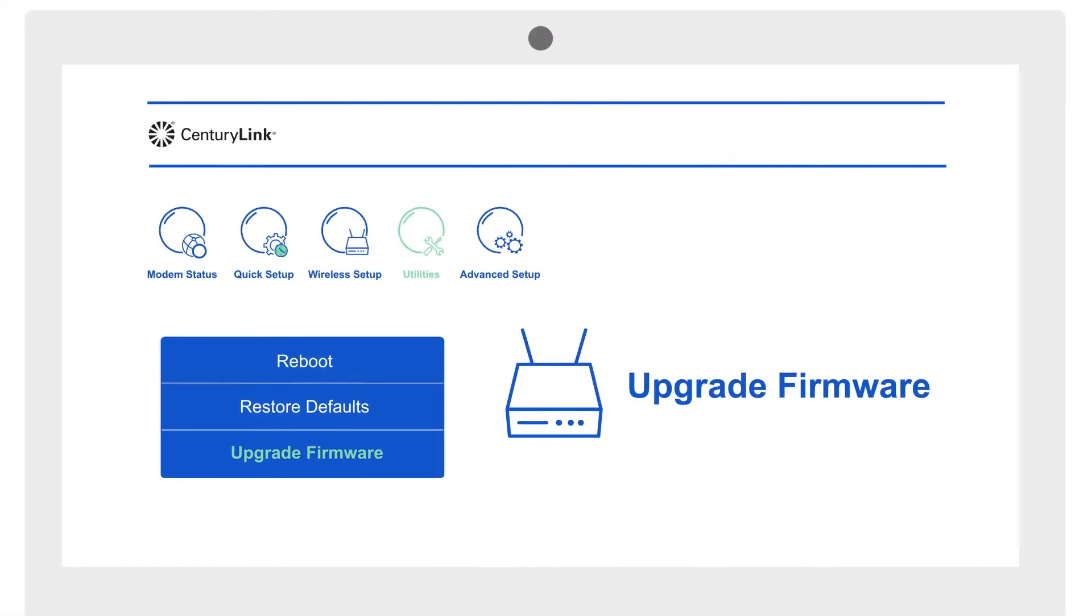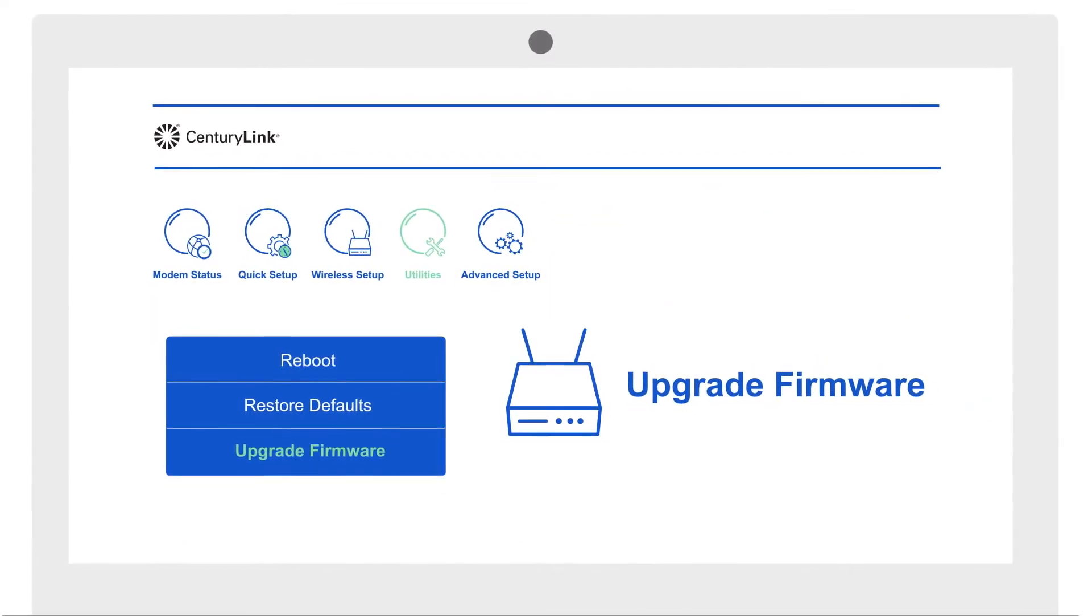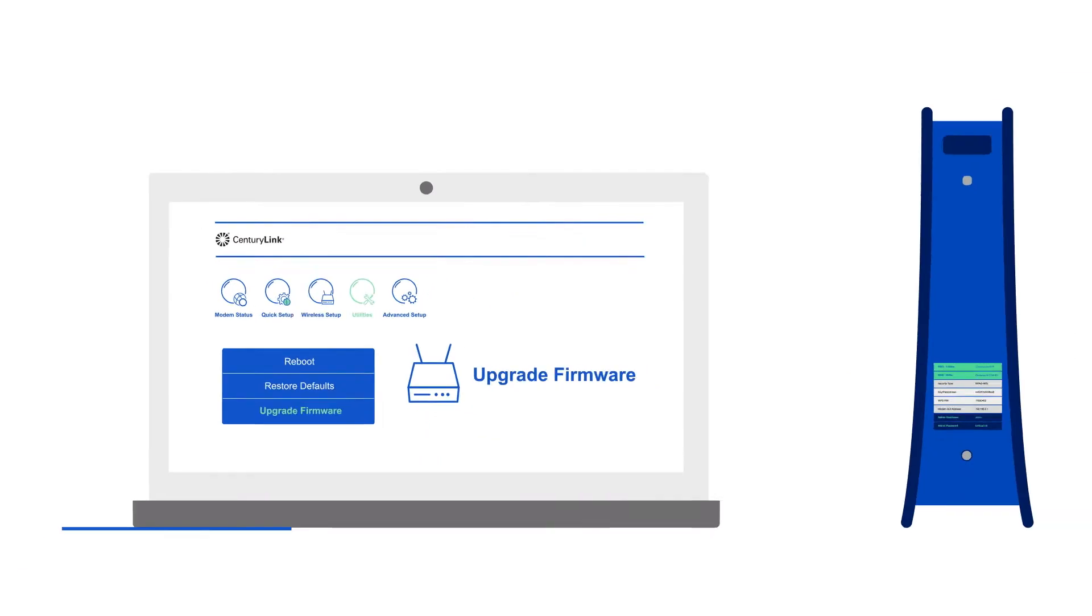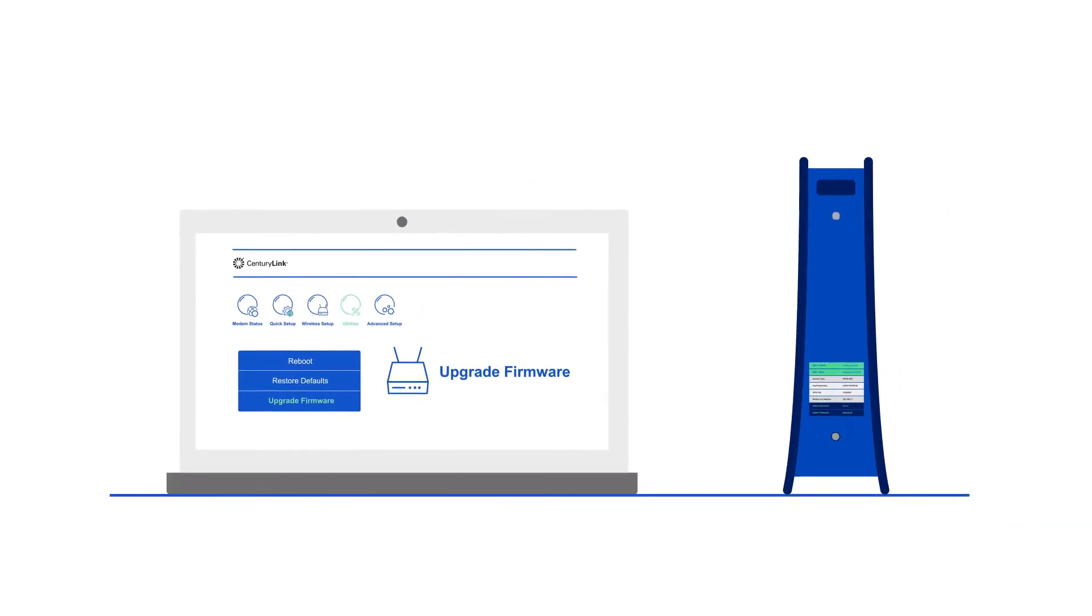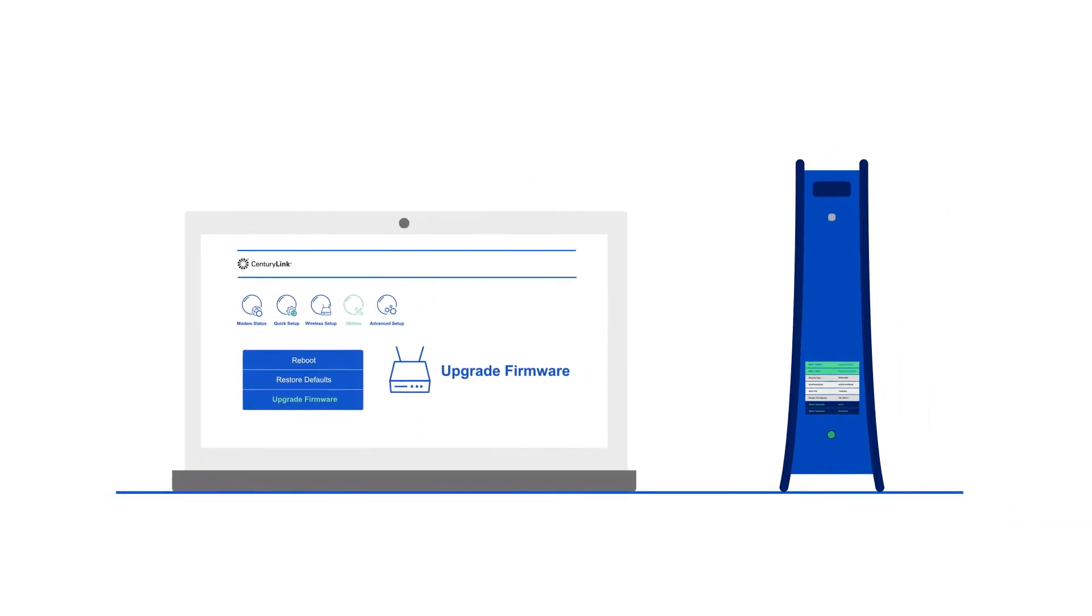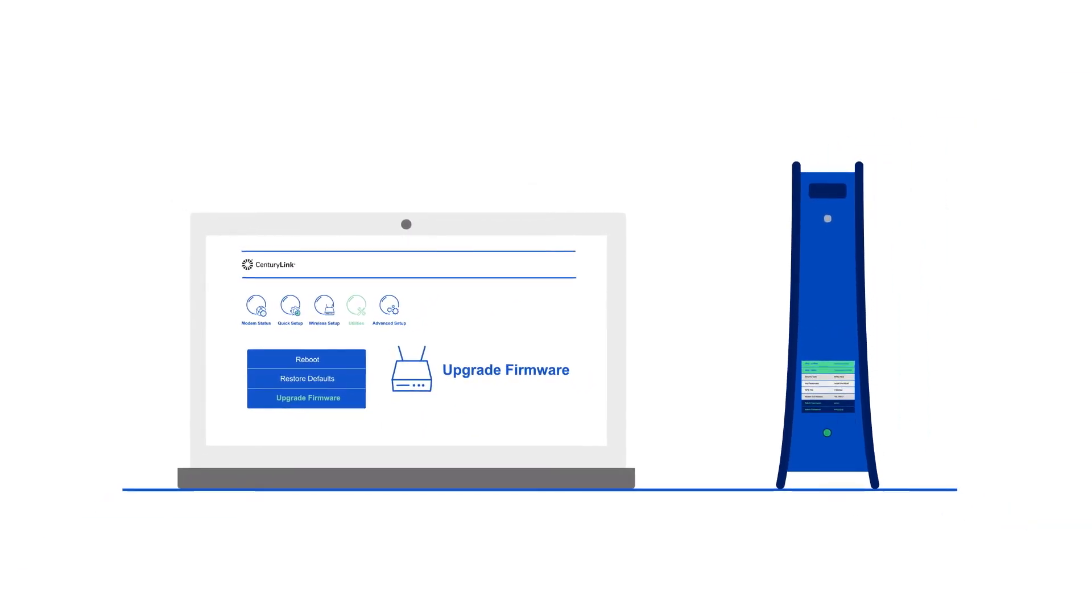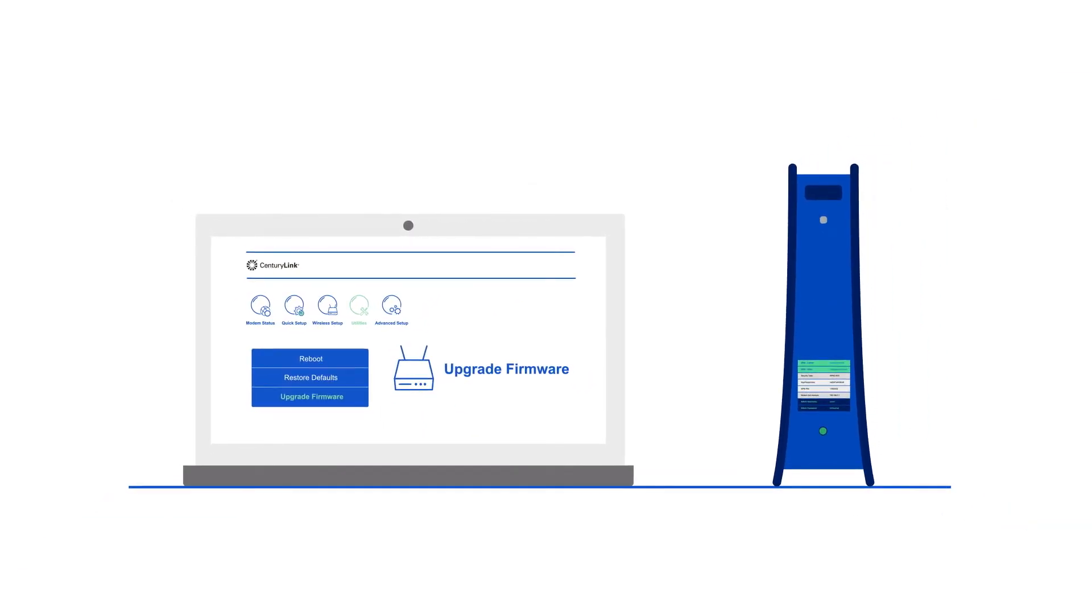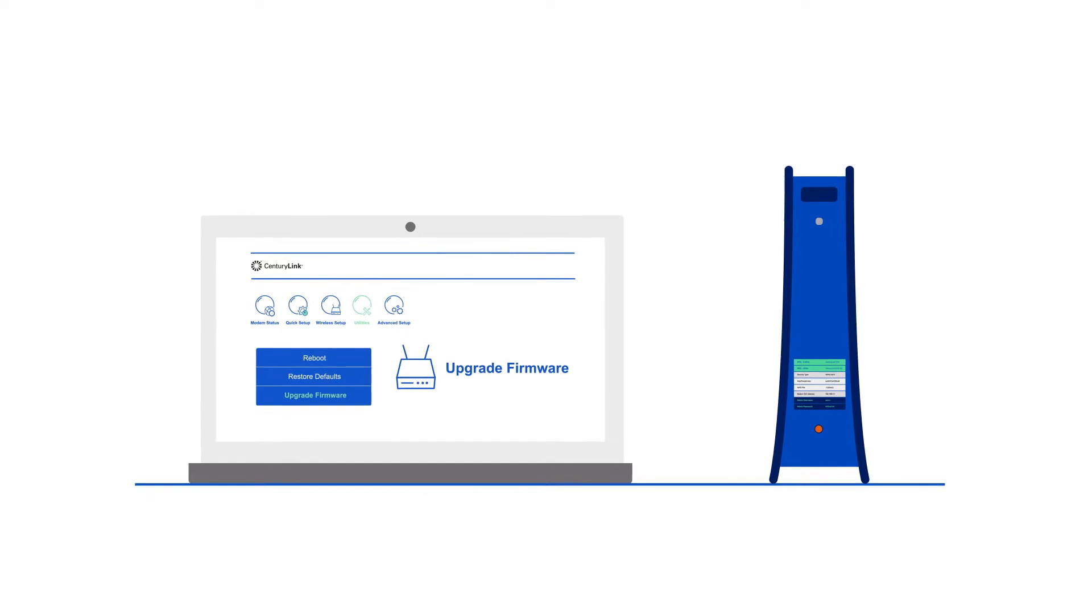Firmware. The software that runs your modem typically auto-updates, but if it does not, you could end up with a sluggish modem.